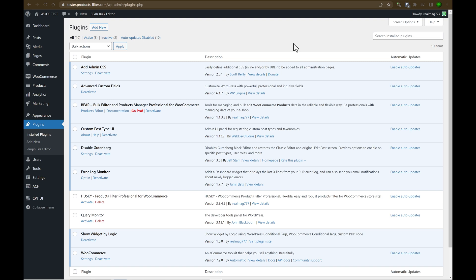In this video we will be reviewing the extension for Husky Plugin Filter Front Builder. So firstly let's activate Husky Plugin.